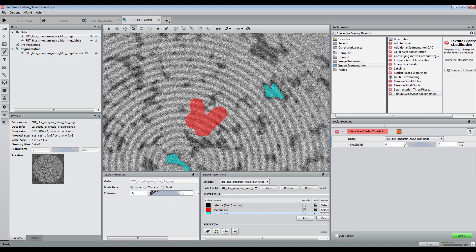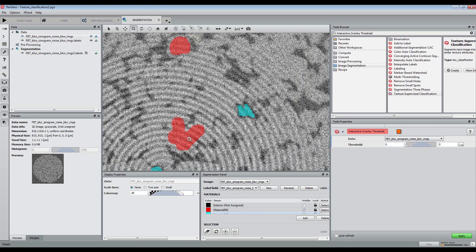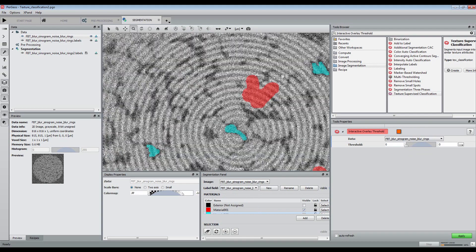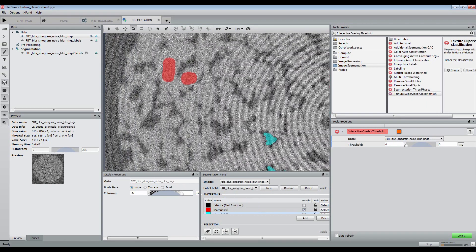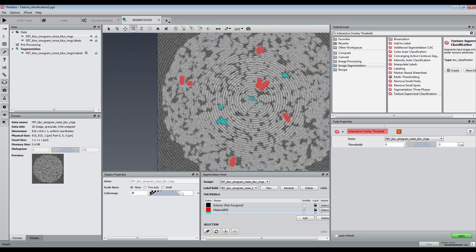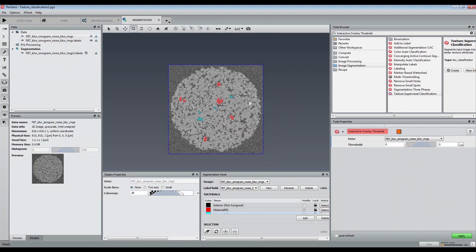We begin the process by setting the training image and adding manual markers with the brush on both the pores and the matrix.